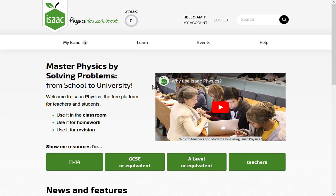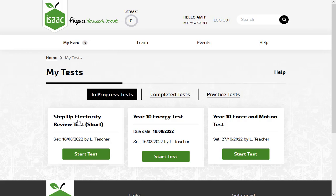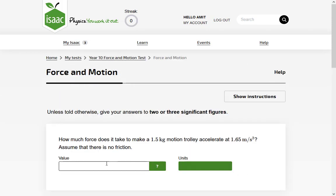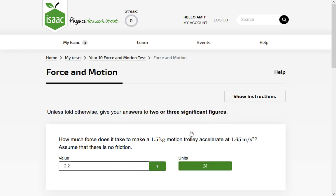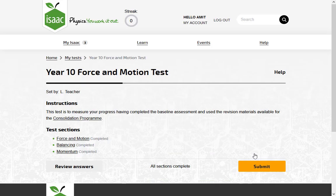This video is about how to set tests for your students. Tests are different from ordinary assignments. A test is a collection of questions that students will see in their My Tests page. They answer the questions in their own time and then submit. They cannot change their answers after submitting.